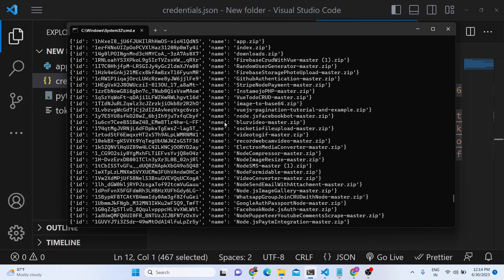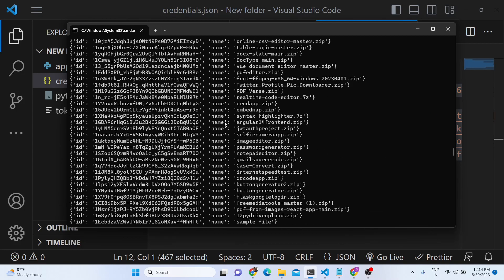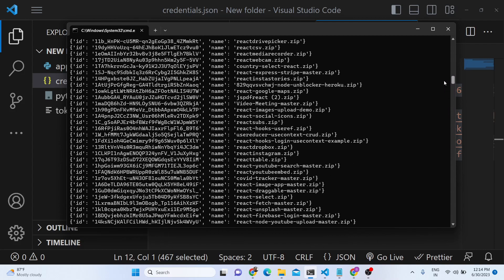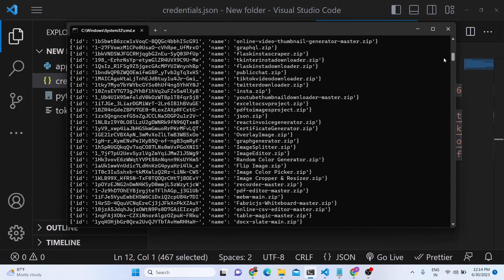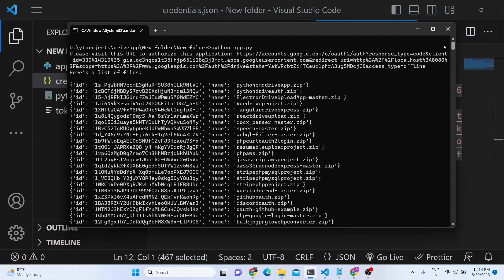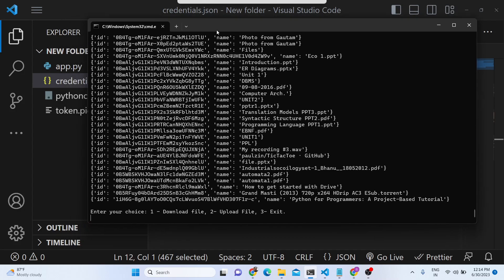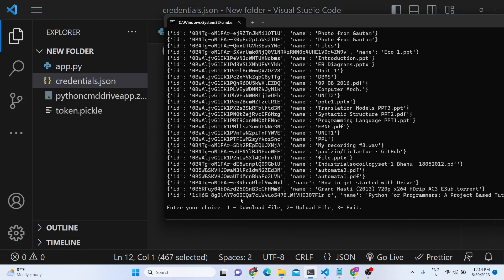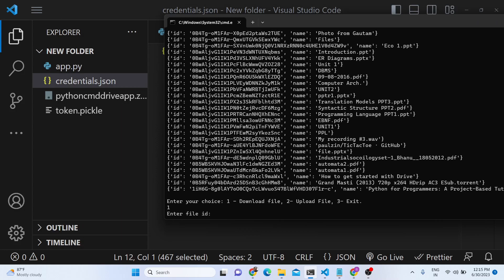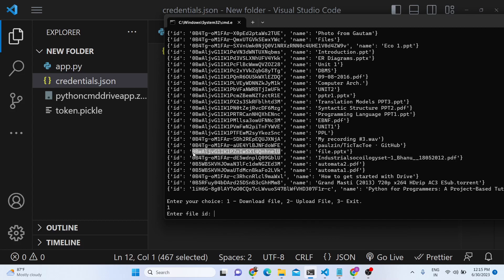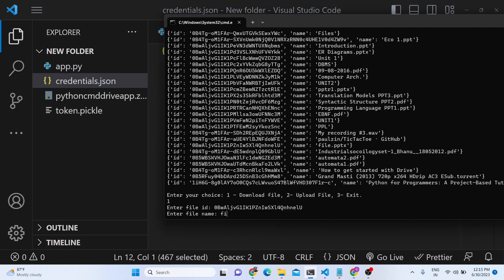Now it has gone to my Google Drive and it has read all the Google files which are present inside my Google Drive. It will entirely search your Google Drive account and list out all the files present. Now it is giving me two options: either we can upload a new file or we can download a file. Let's suppose I choose the first option — I need to enter my file ID, which is the actual file ID you can copy directly from here. Let me copy and paste it and enter the file name, which is file.pptx.